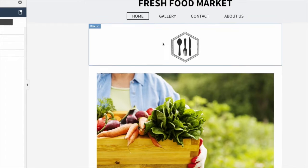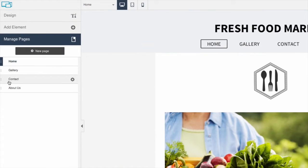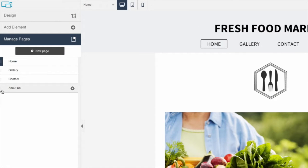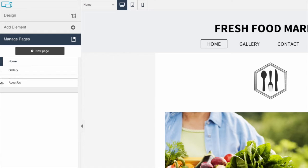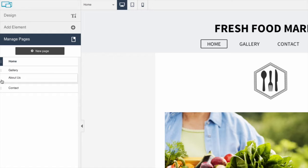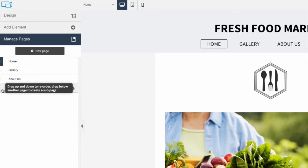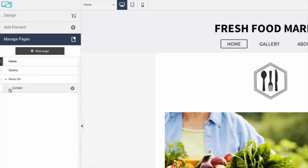If you'd like to reorder your pages, just click and drag to change the page order. If you'd like to create a sub-navigation, click a page and drag it to the right. This will make the page a child of the page above it.